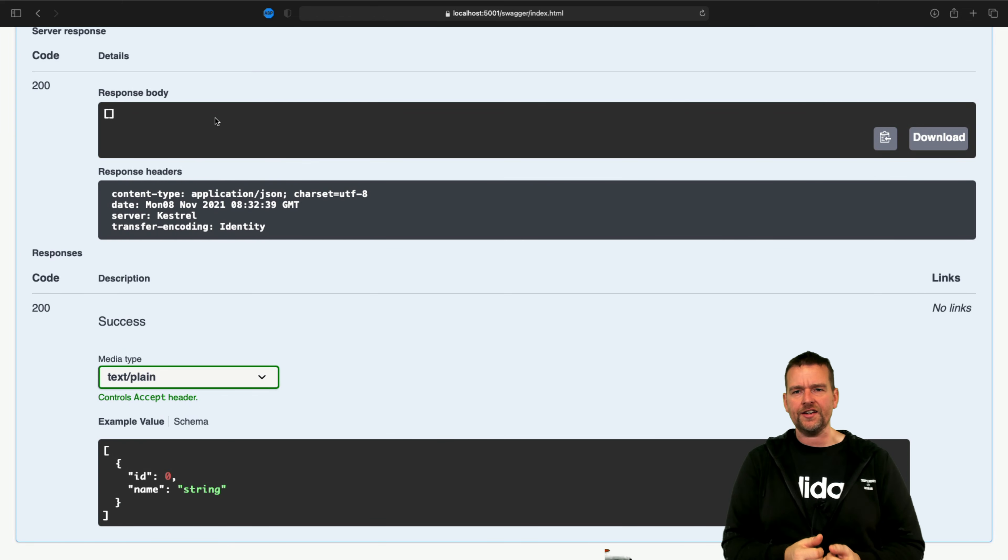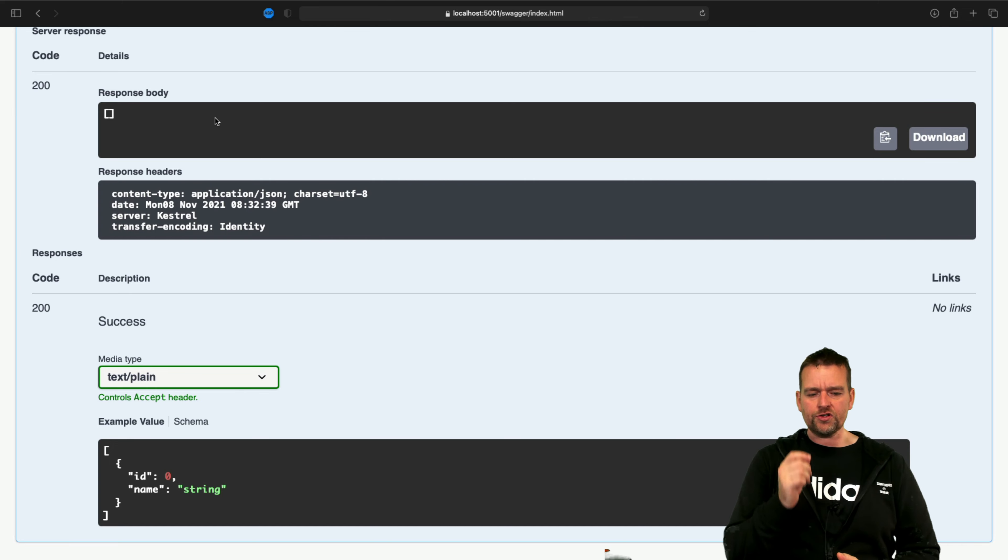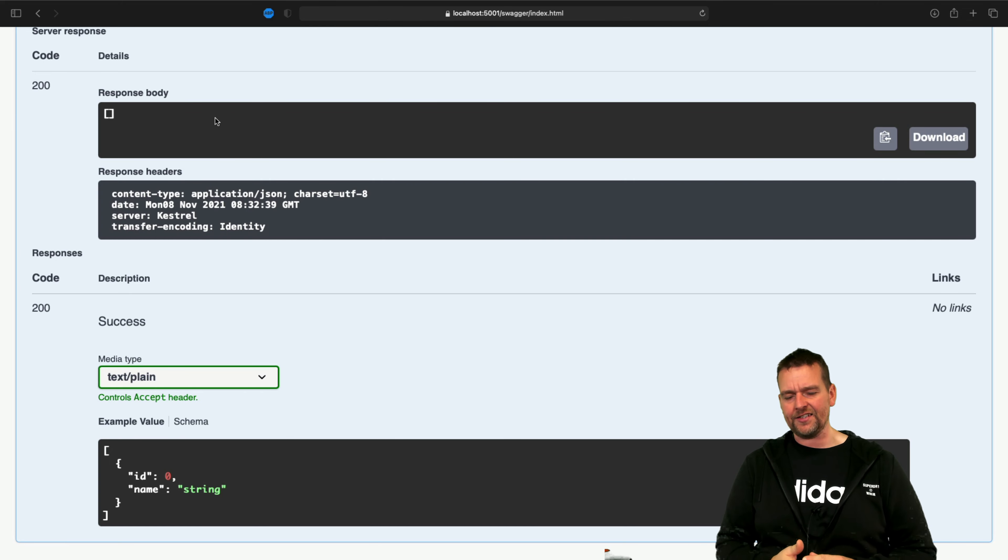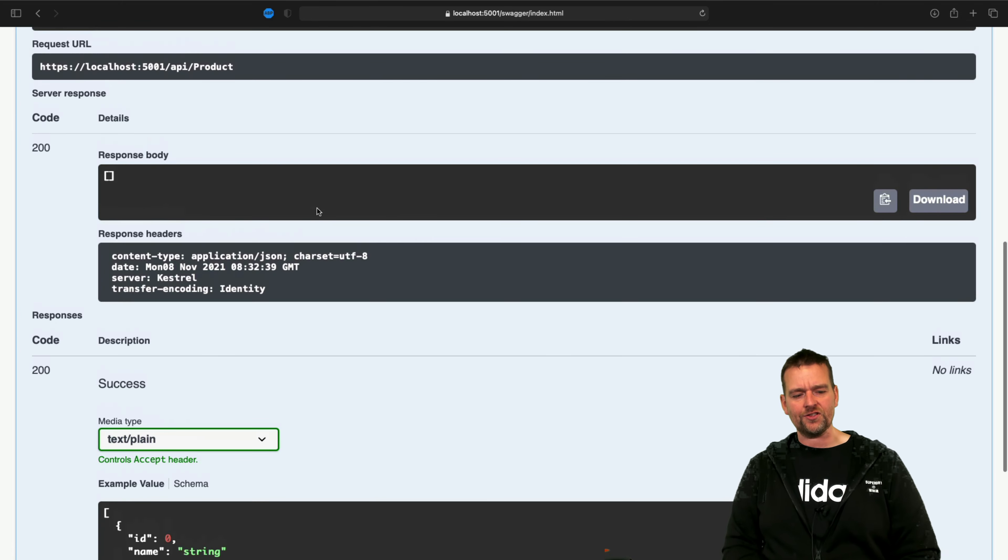Now we don't have any data in here yet, so we'll try and seed the database next lesson. I want to add one more thing before we end this though.